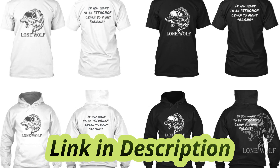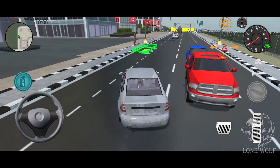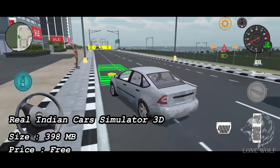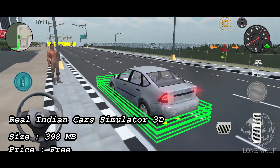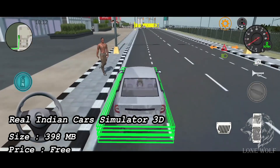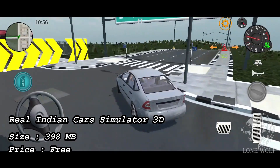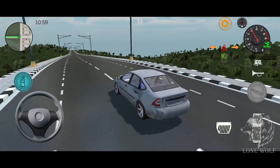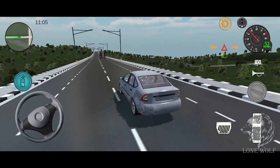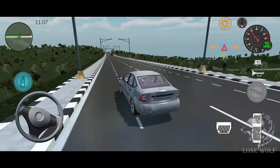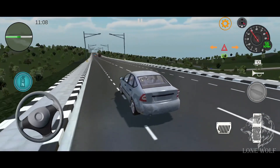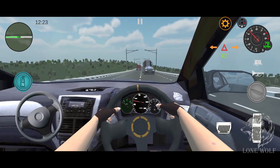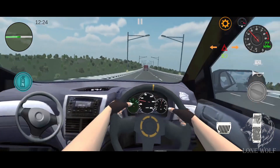Starting the countdown at number five, we have Real Indian Car Simulator 3D, with a size of 398 MBs and 100K plus downloads. This realistic car simulator game is inspired by the Indian environment. Drive your favorite local Indian car or sports car on realistic Indian roads full of Indian traffic.